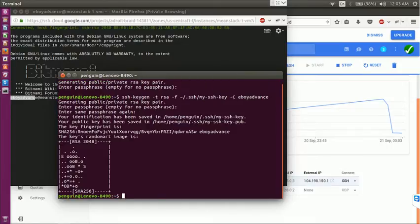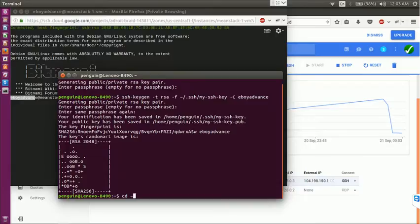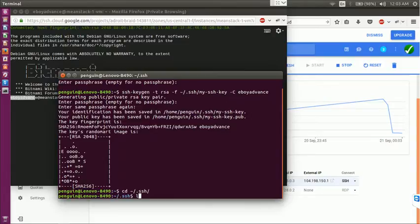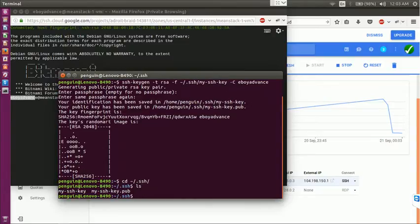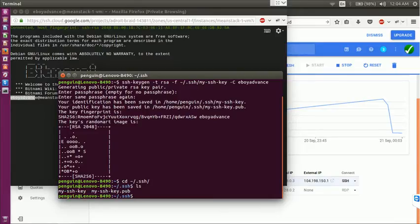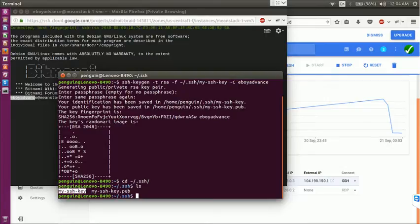All I did is just press enter twice. If I go to cd tilde symbol slash dot ssh and if we give ls command, it lists all the files in that directory. You find two new files created. The one with dot pub is called public key and this is private key.